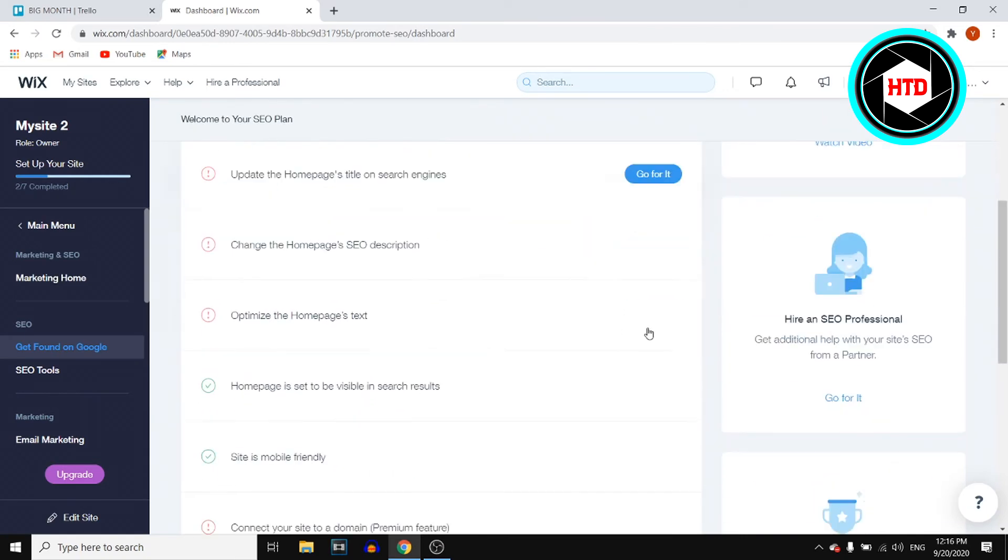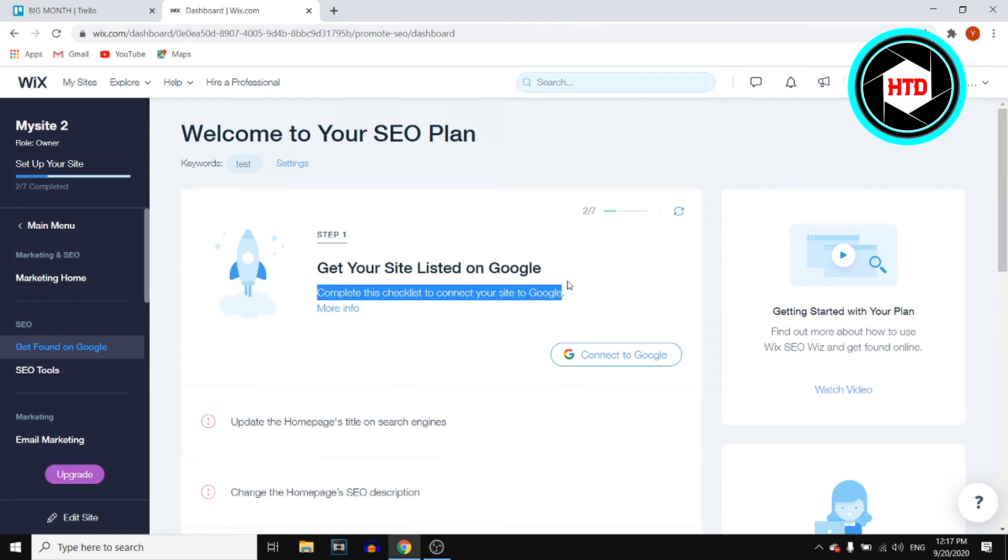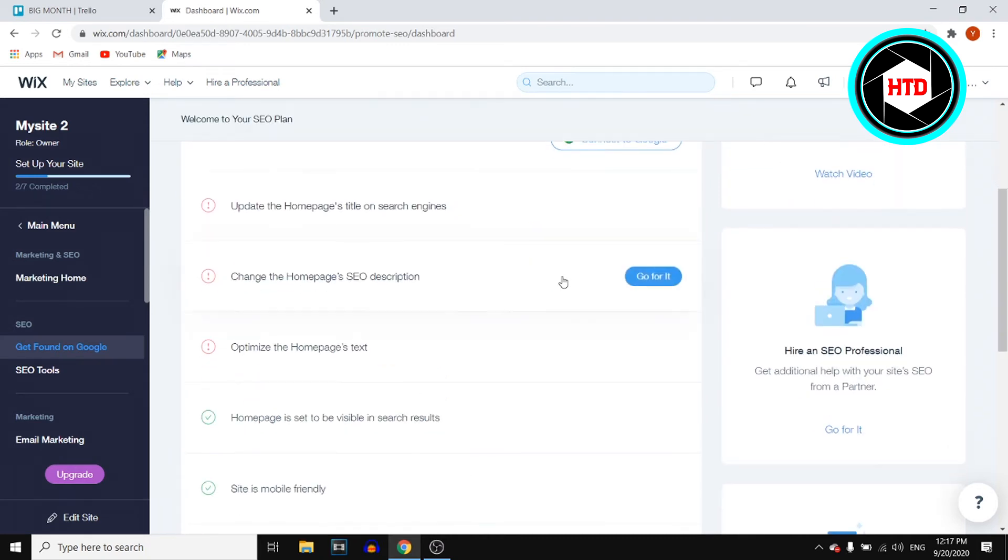You'll see that this is where you can actually set it up. Get your site listed on Google: complete this checklist to connect your site to Google. All you need to do is complete this checklist right here.